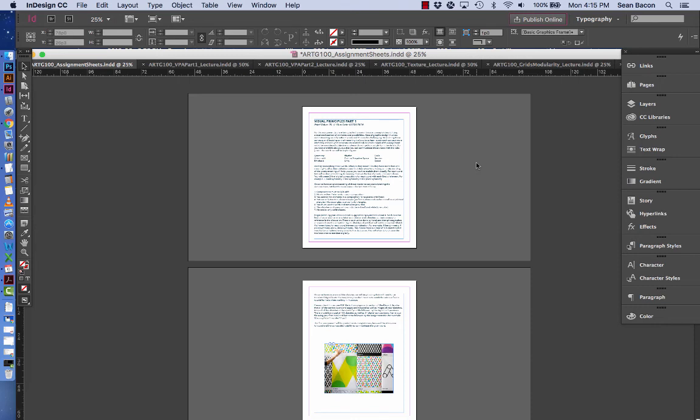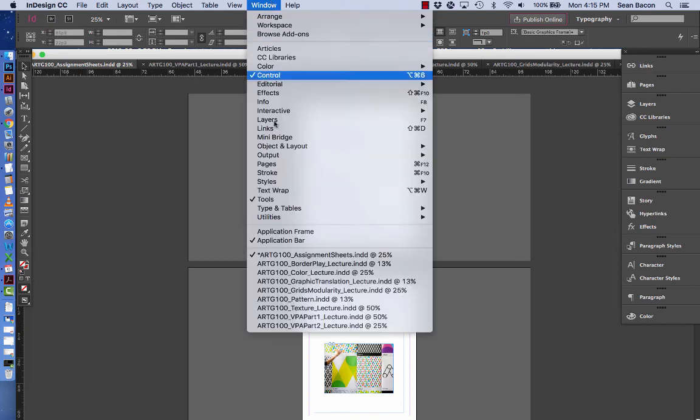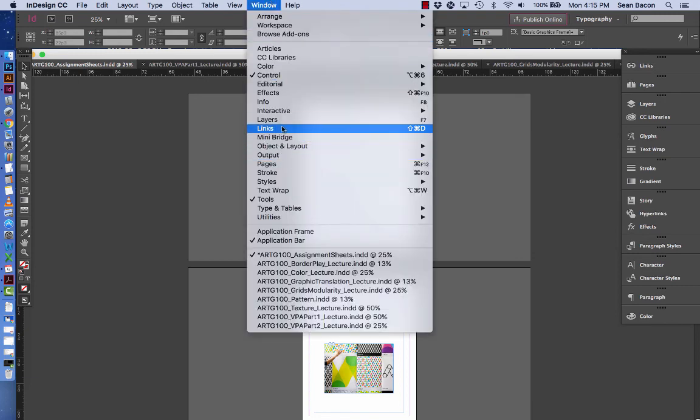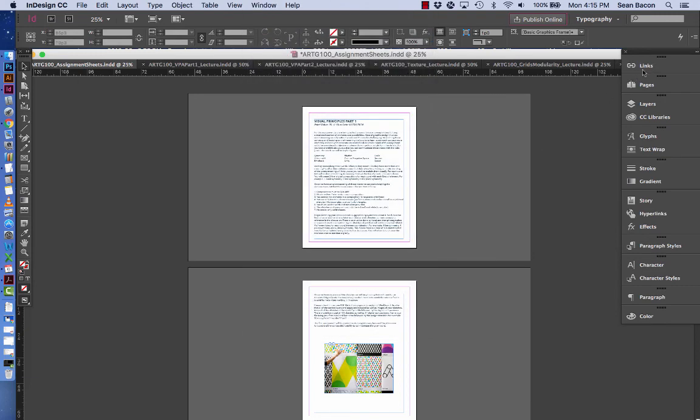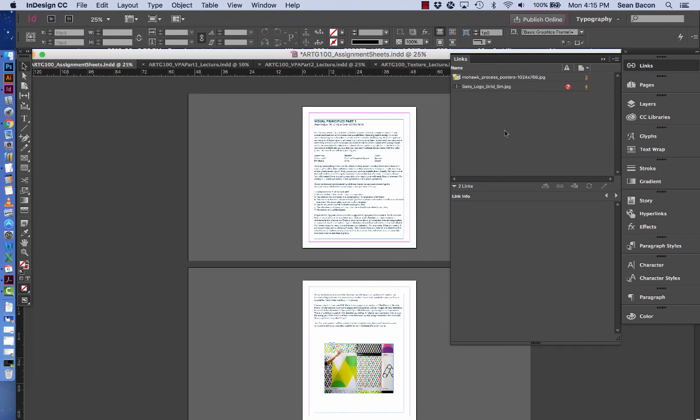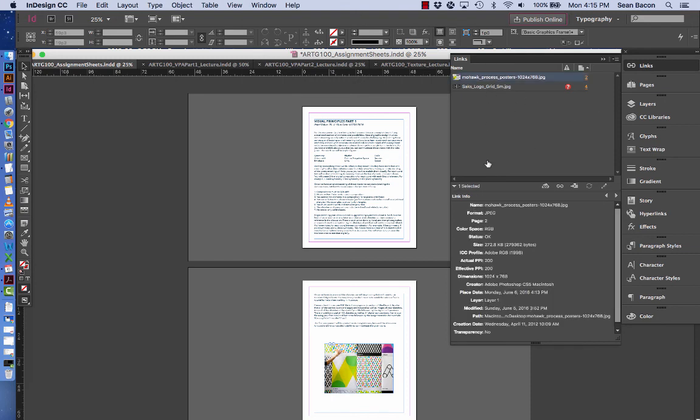The first step we want to look at is the links palette. This is a palette in InDesign that tells you a little bit about the images that are contained inside of the file. If you don't see this you can come up to windows and open it through this links window. What this is going to tell us is more information about the images, and one thing that's nice is its resolution.